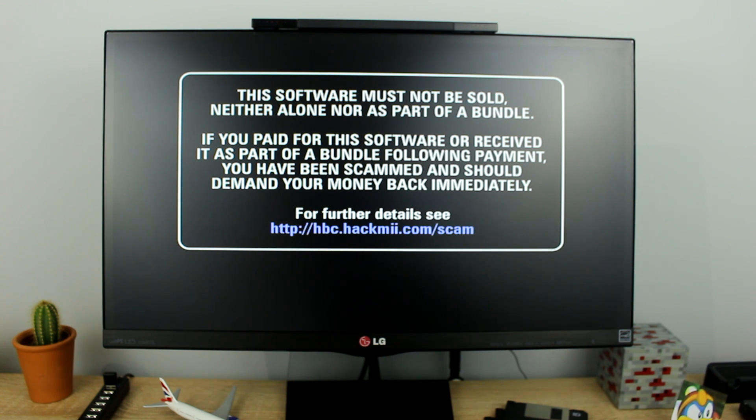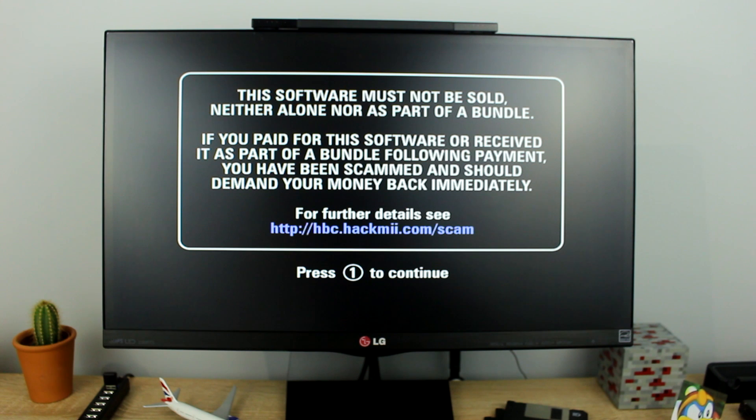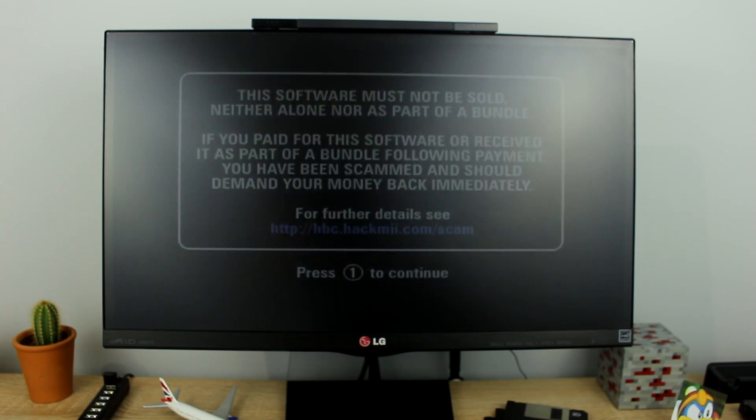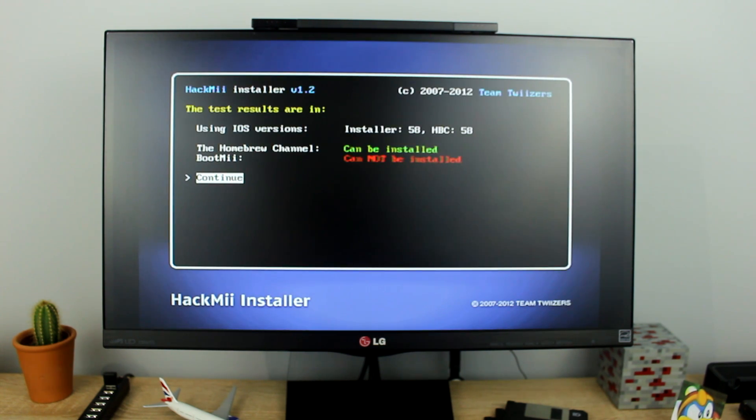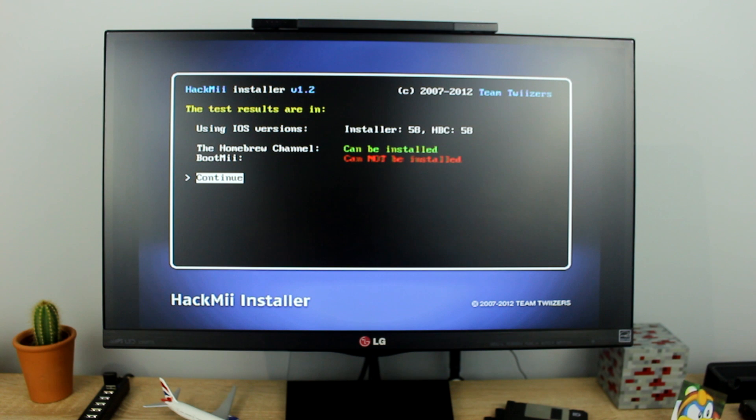Now select the one button on the Wii Remote. After that you should see this screen, press the A button to continue.